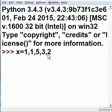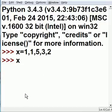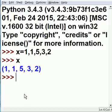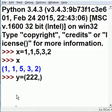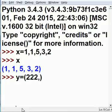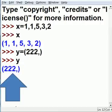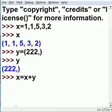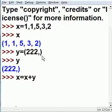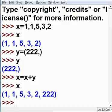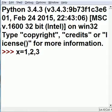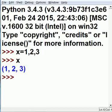X equals 1, 2, 3. I hit enter. Now key in x and oh my goodness, I got myself a tuple. Y equals 2, 2 comma within parentheses. Y is clearly a tuple. X equals x plus y. Will that give me a tuple?